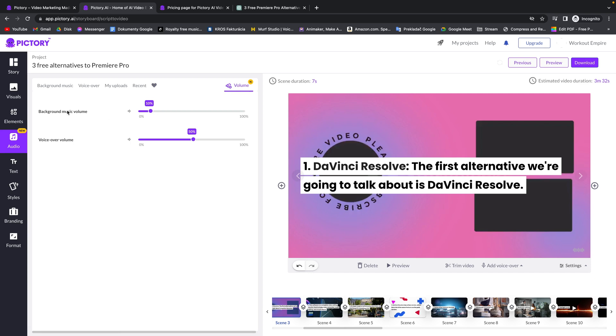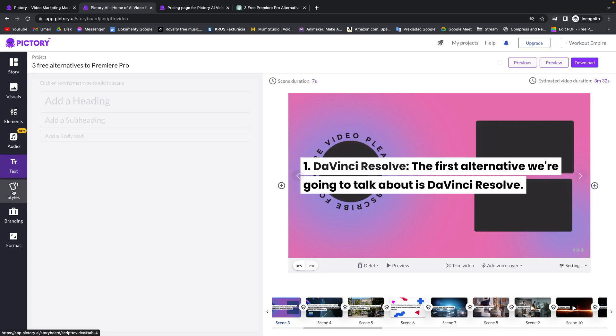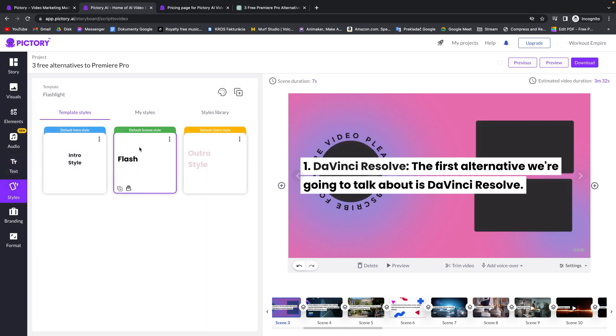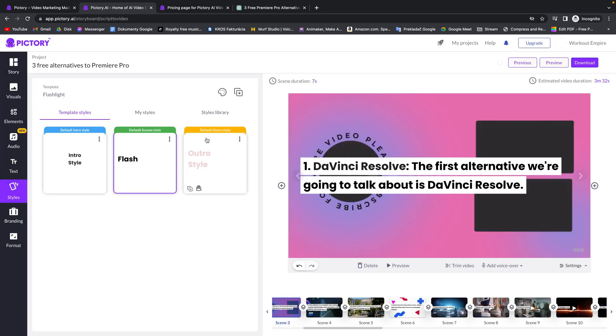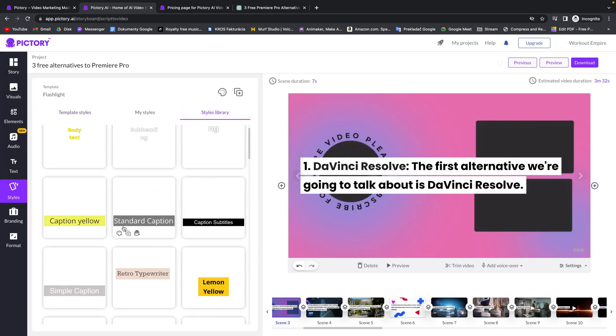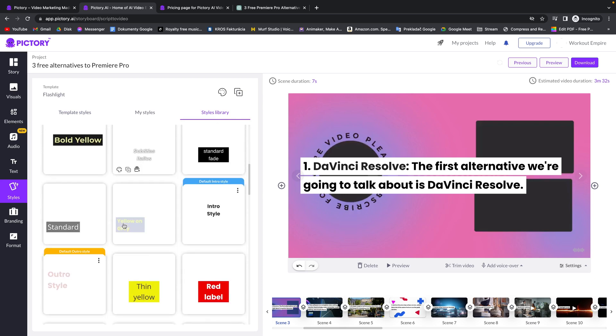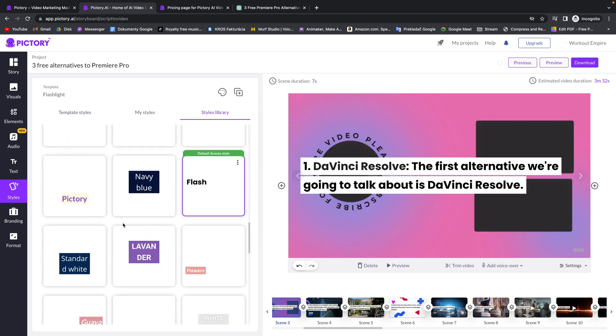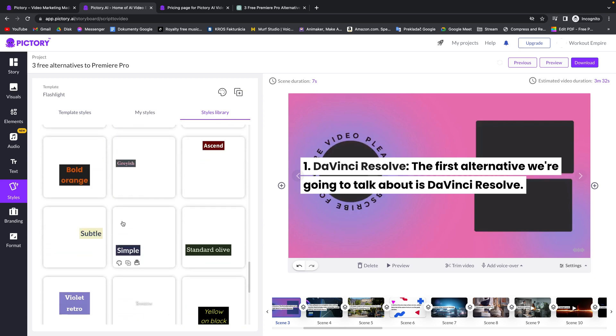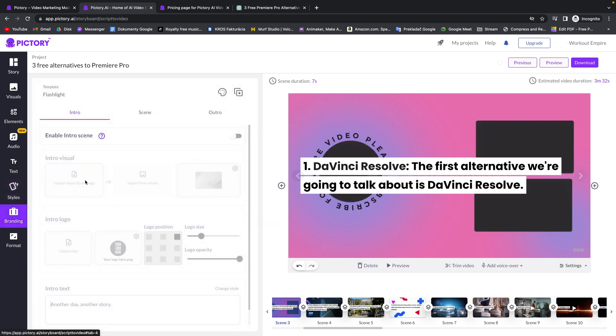Here you have volume. You can choose volume of your background music and volume of your voiceover. So let's say I will increase this one and increase this one as well a bit. Changes have been saved. So you can go back to text. And here you can adjust your text. You have styles as well. So intro style, outro style and the default scene style. And you also have styles library. So you can browse through all of these styles and pick the one that you like if your template isn't your cup of tea.